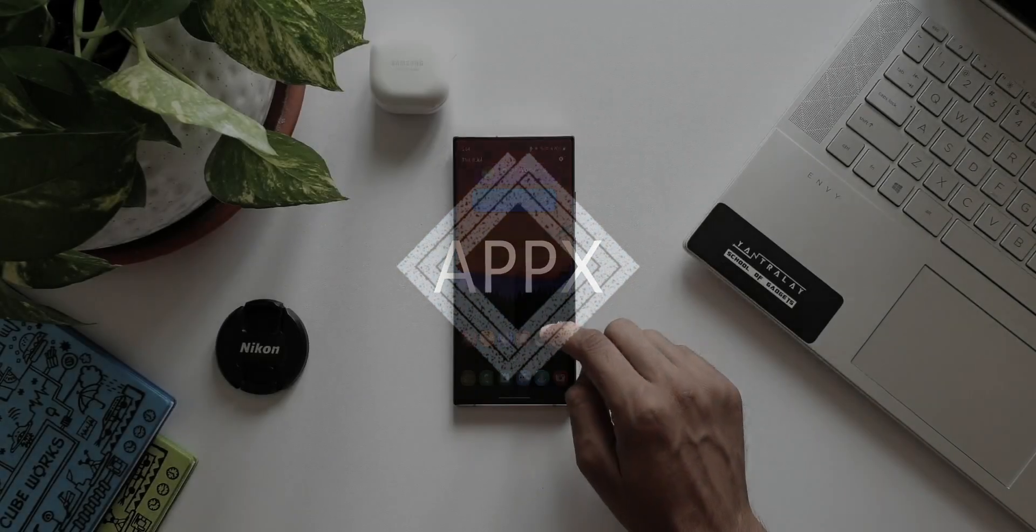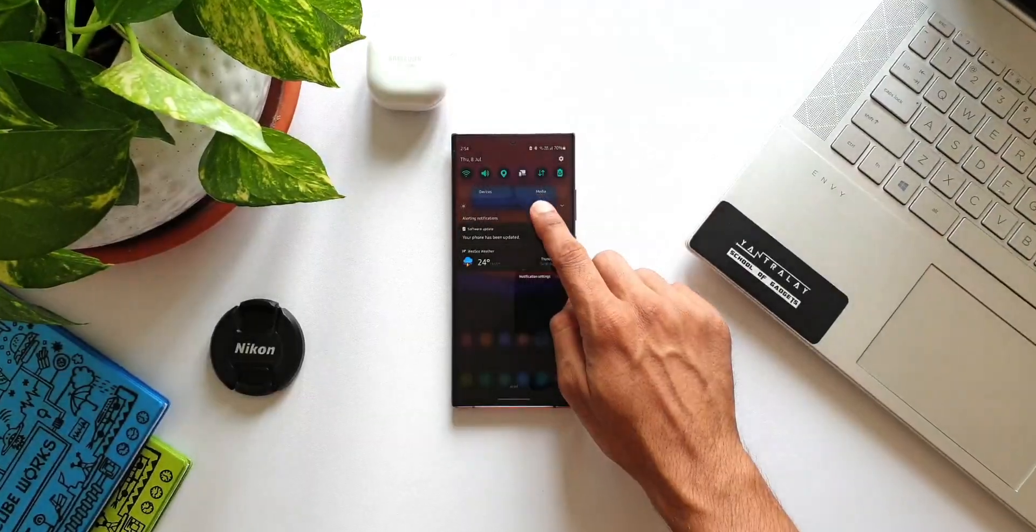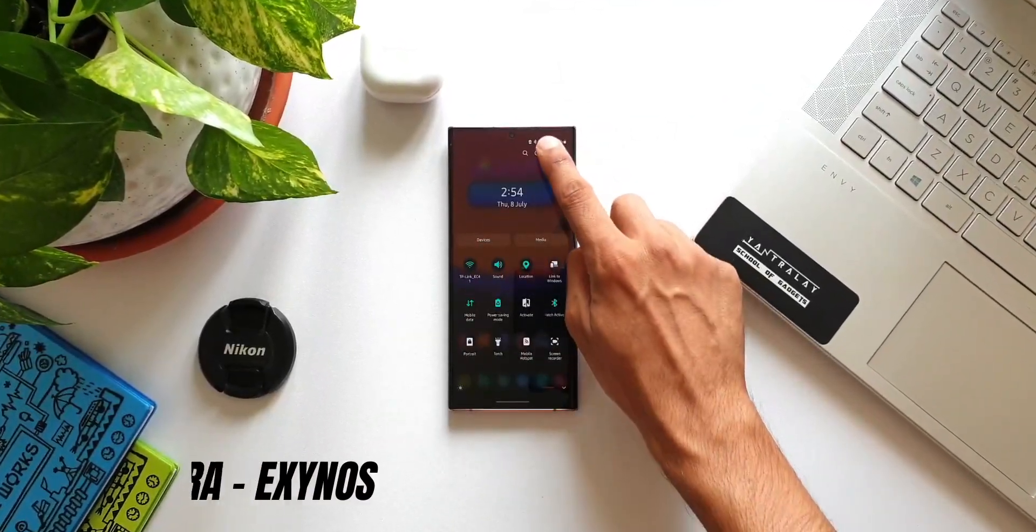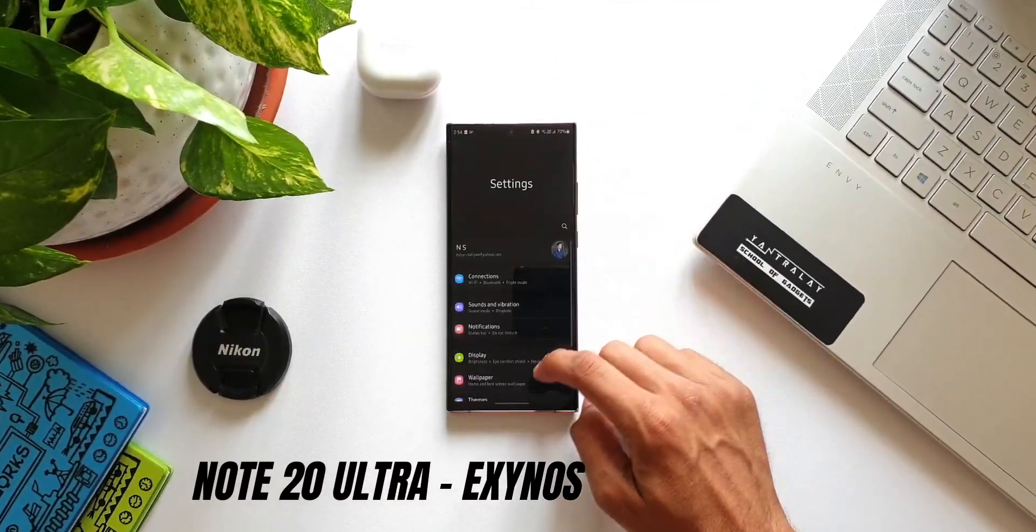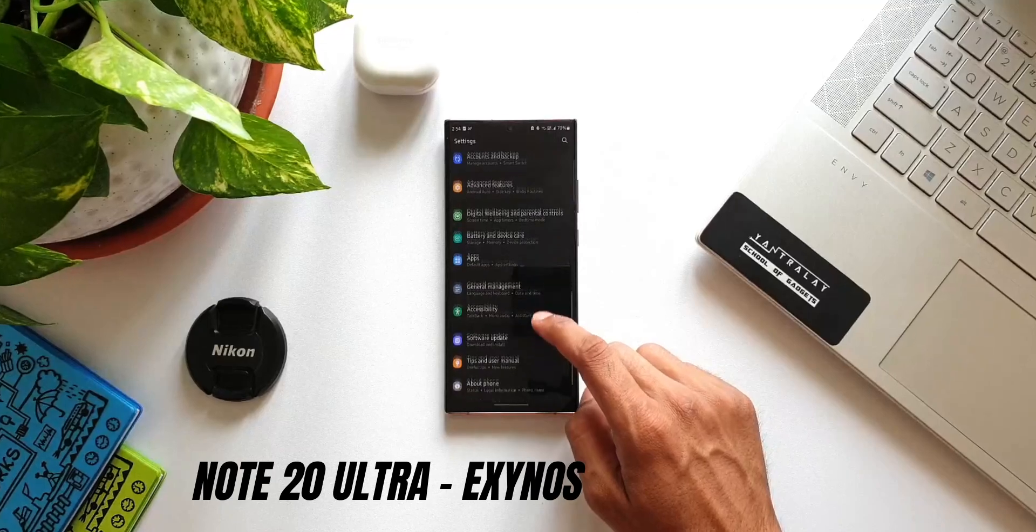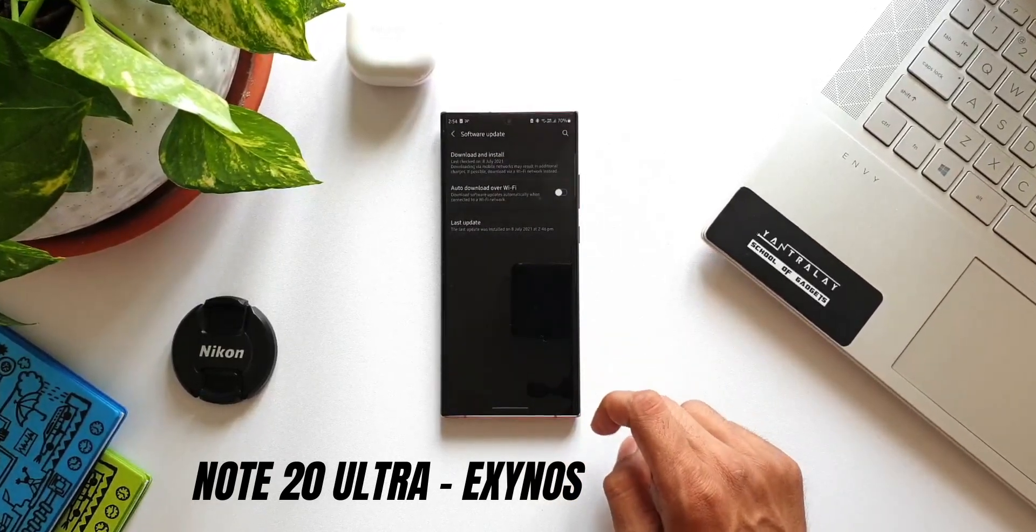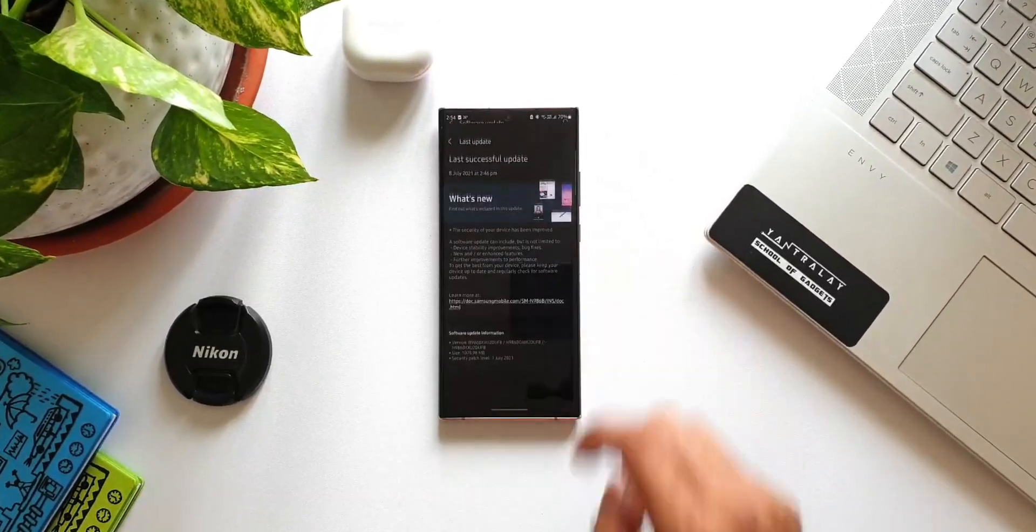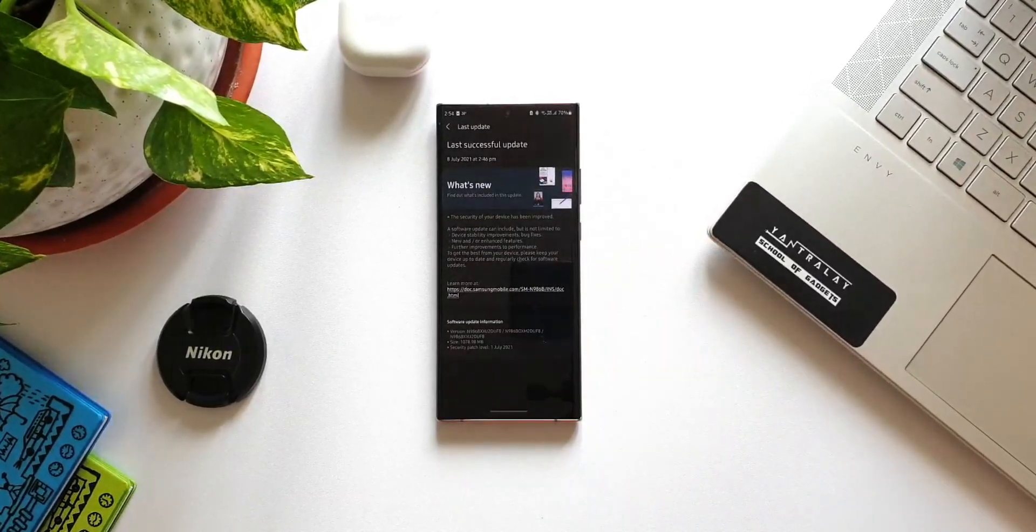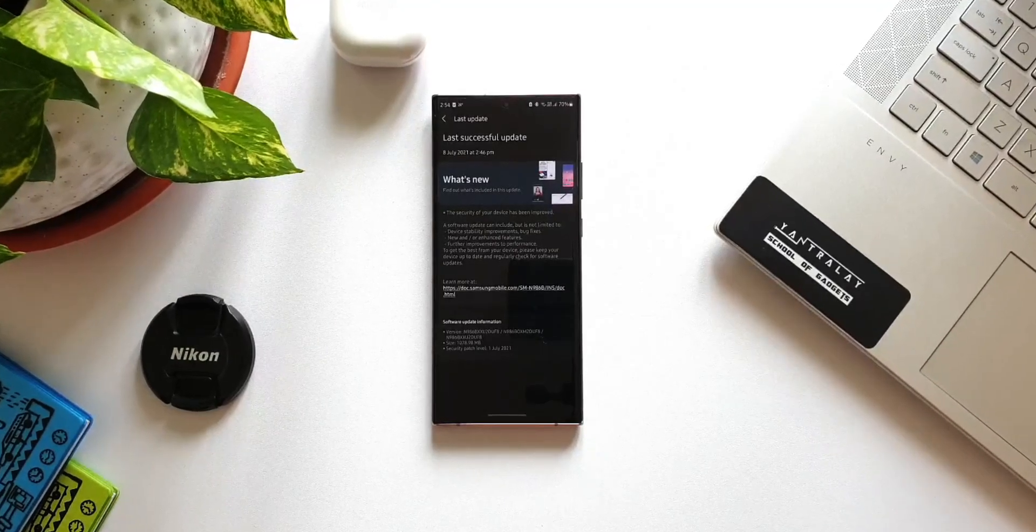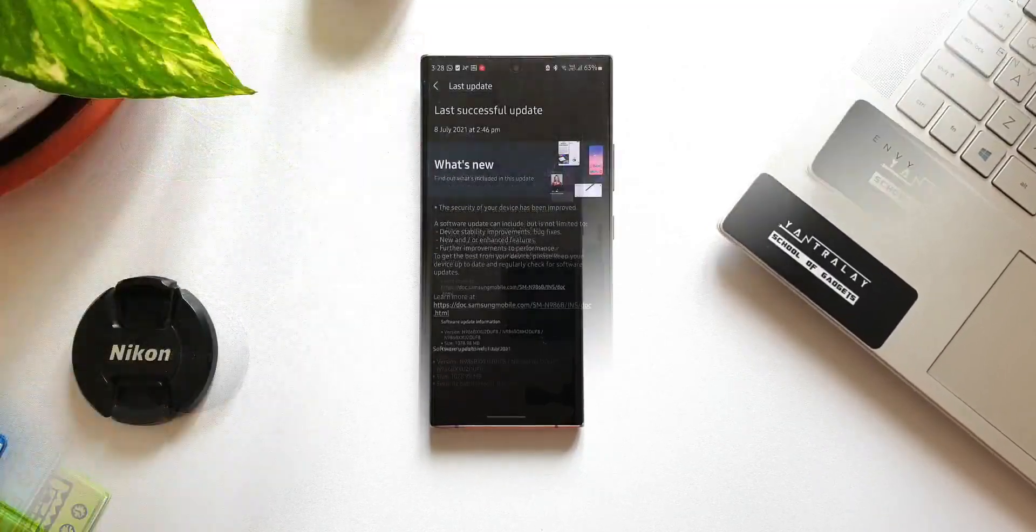All right, here we have an all-new update received on Samsung Galaxy Note 20 Ultra. This is the security patch for July 2021, and surprisingly this is huge - about 1GB plus update that we have received here.